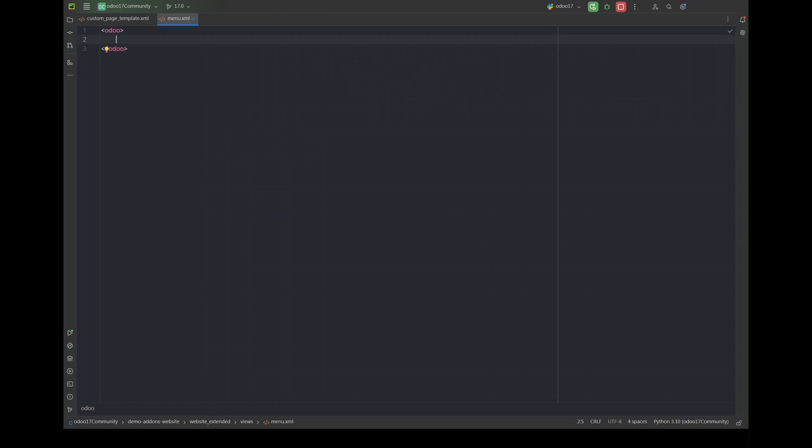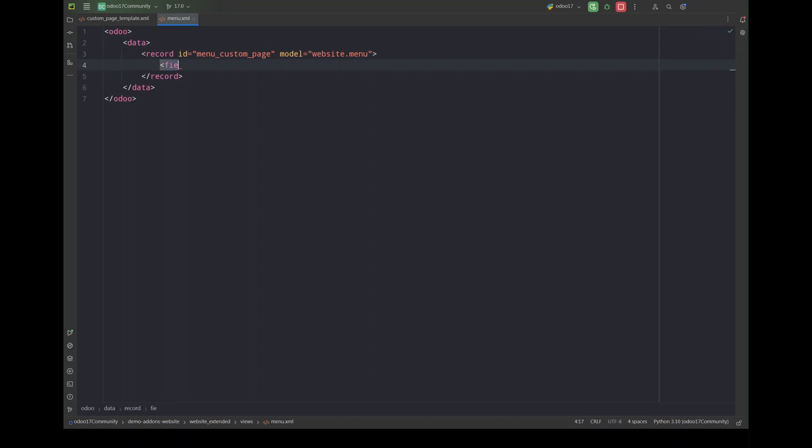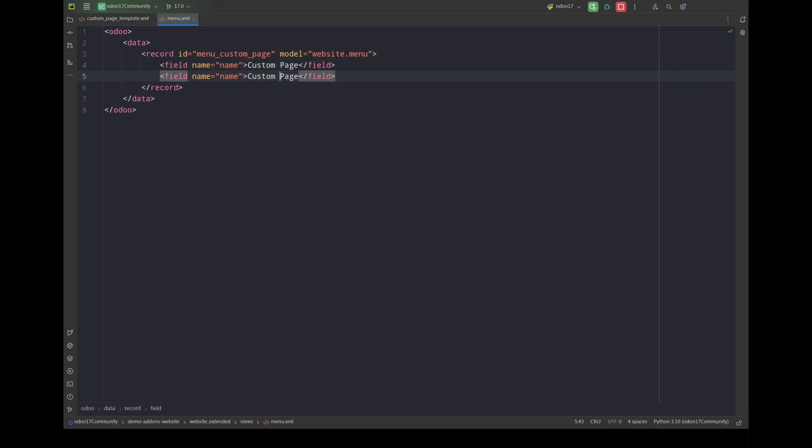Once we have created the layout we next have to add it to a menu in the website menu so that this page appears on our website. I'm going to create a new record for a menu and it will be for the model website.menu.